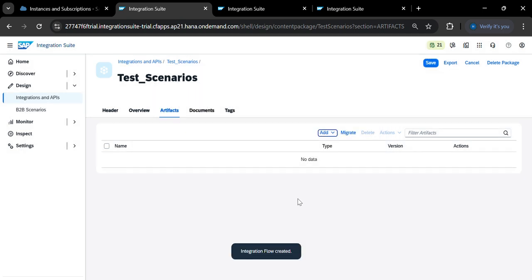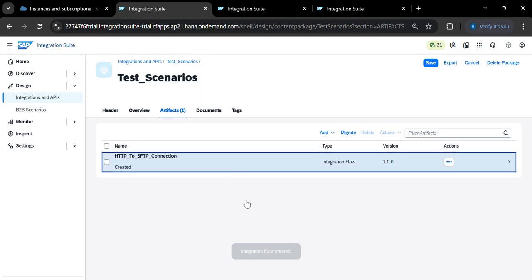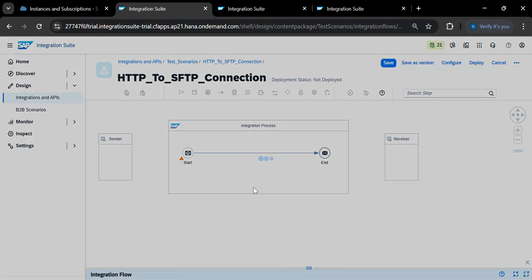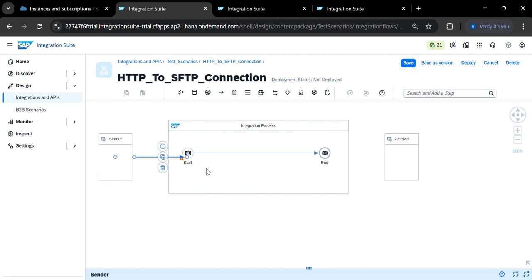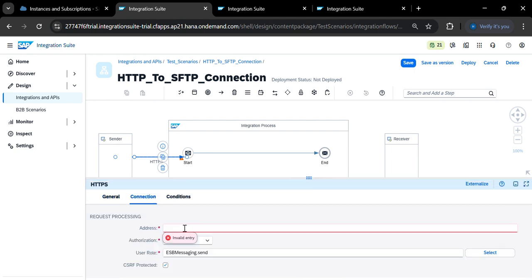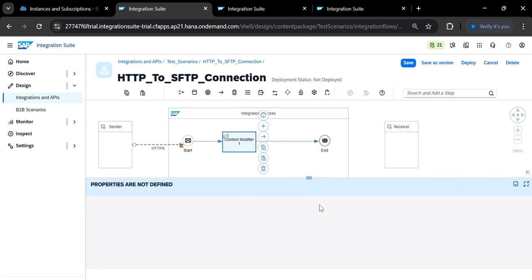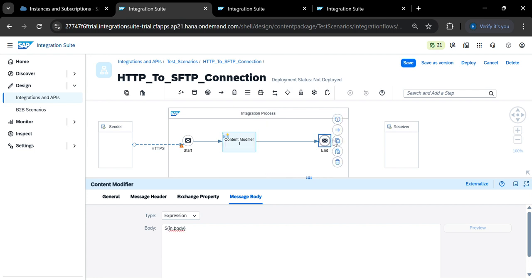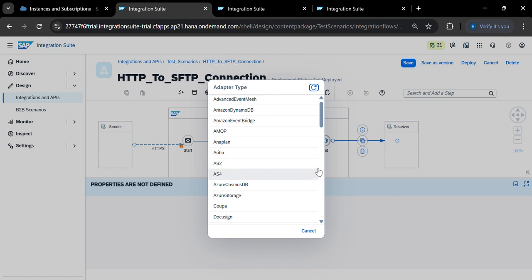Click Edit to open the artifact in edit mode. Add an HTTP sender adapter and go to the Connection tab — set the address to '/test/sftp'. Next, add a Content Modifier. Under the Content Modifier, add an expression such as '${in.body}'. Then connect to a receiver using the SFTP adapter.